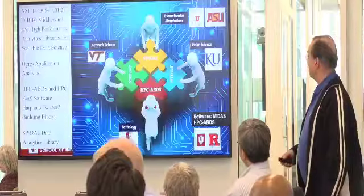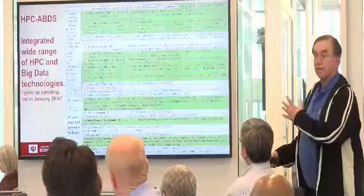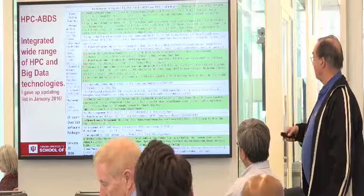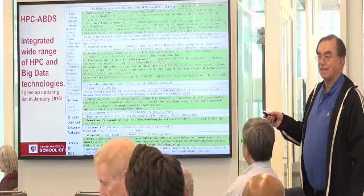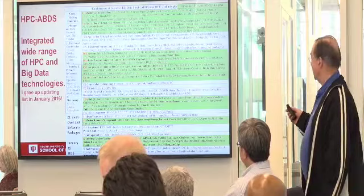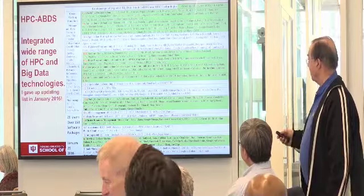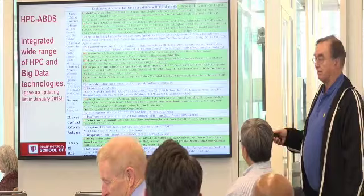I'm going to skip most of these slides. This is the more up-to-date version of the chart you just heard earlier from Chang, from January 2016. There were over 350 Apache software packages and 21 layers — it just says there's a lot of very highly functional software. Our basic strategy is to try to bring HPC to this software.